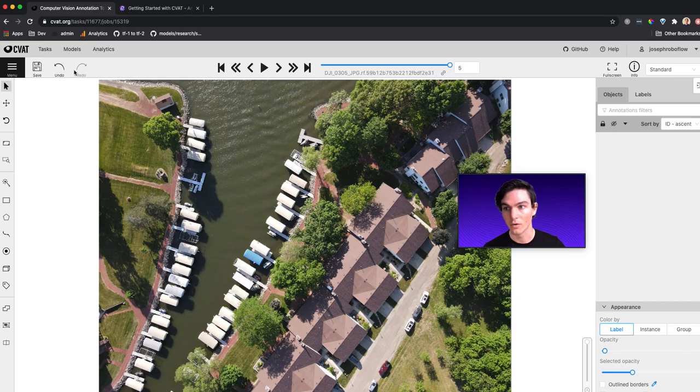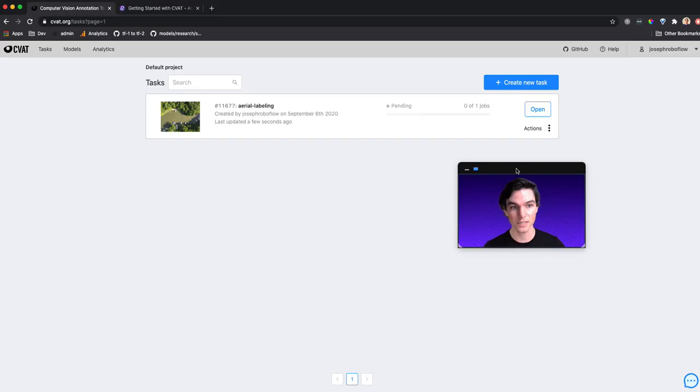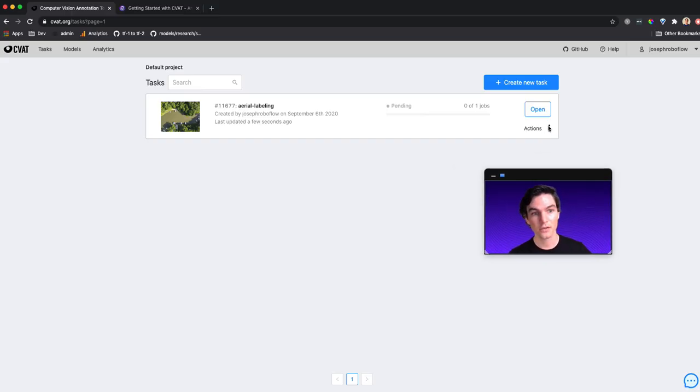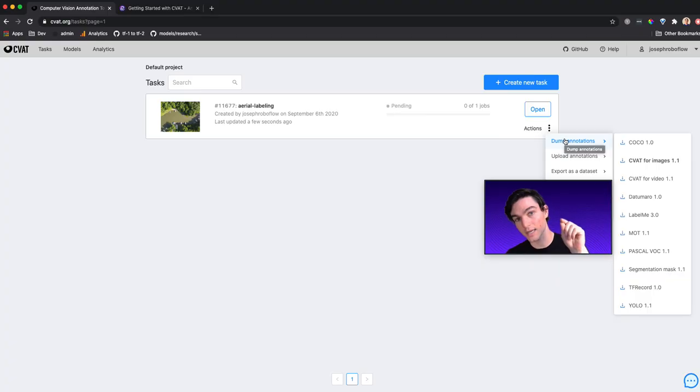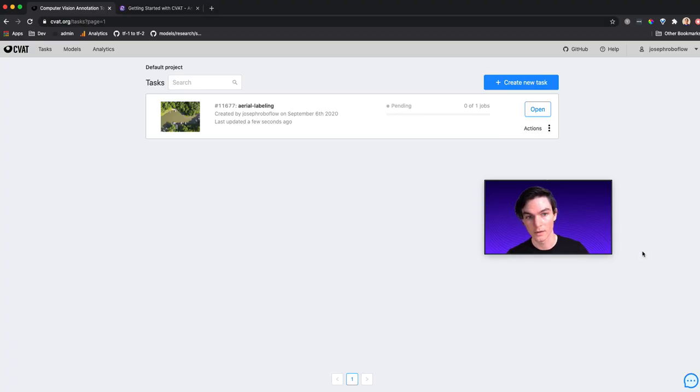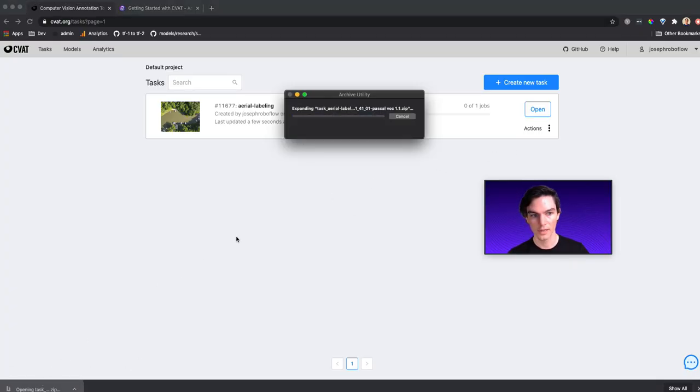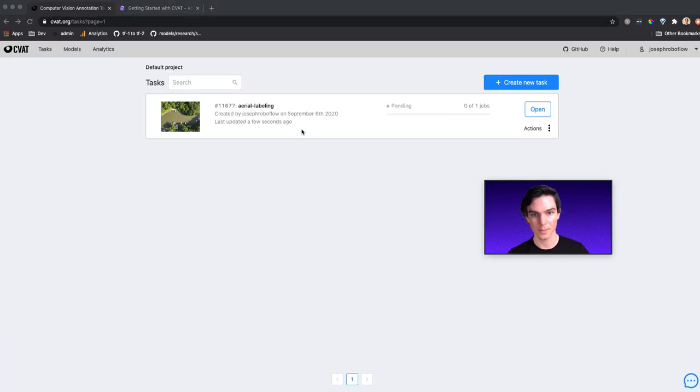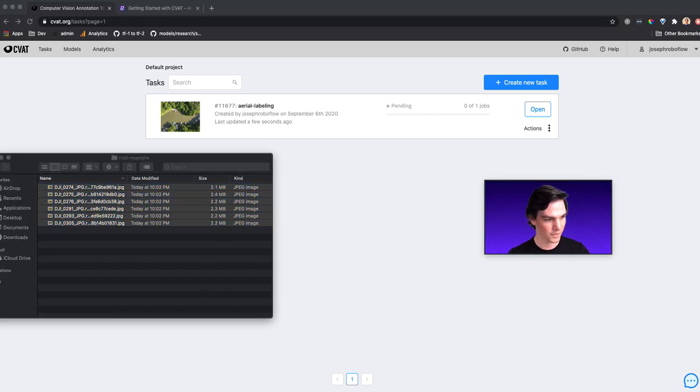Now, when that's done, I'm going to go back to my task once I've labeled all of my images, and I'm going to click Dump Annotations. This is key. I'm going to dump annotations. And I want Pascal VOC 1.1. So it downloads all of those for me here. Task Aerial in this zip. And that opened up on my other one here. So let me open up that.